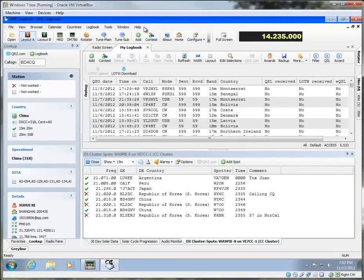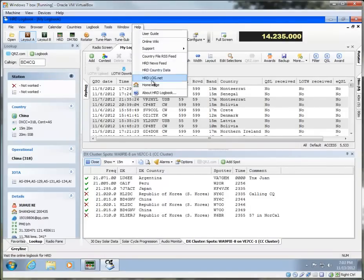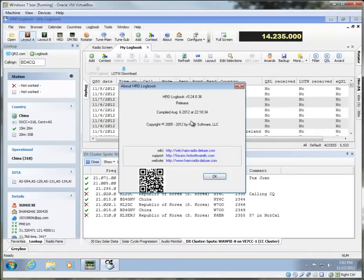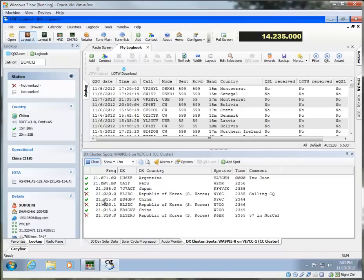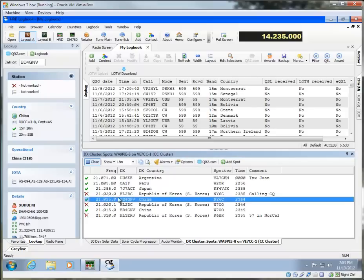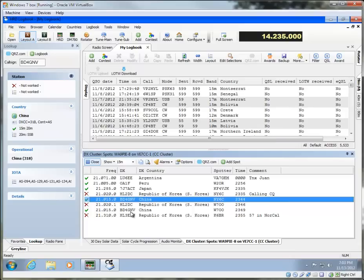In the first example, we're running 5.24.0.36, and we can see some spots here. I've just filtered it down to 15, but here's a spot for China, which is BD4GNV. This says that I've worked China on 15 meters. I might not know whether or not I've confirmed them on 15 meters, and if I'm an awards chaser and I have to submit confirmations, it would be important for me to know whether or not I've confirmed them.